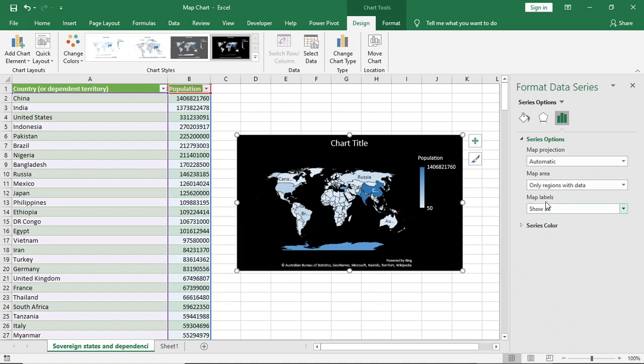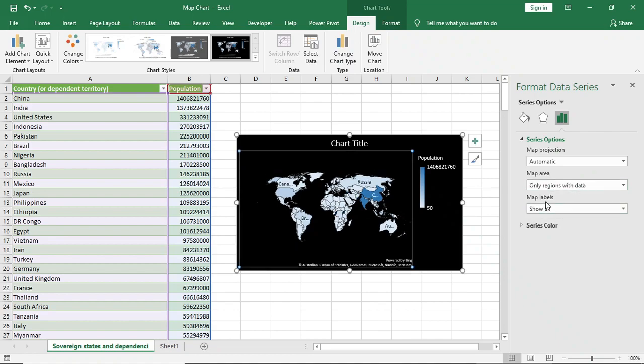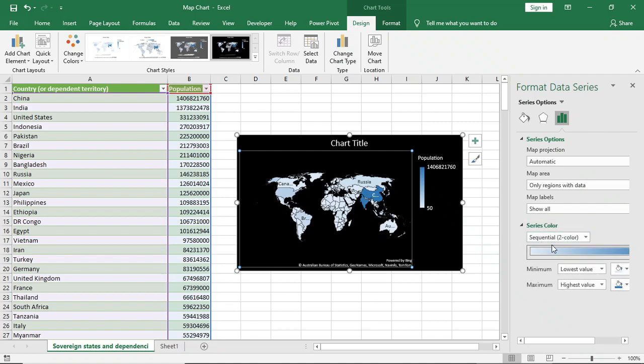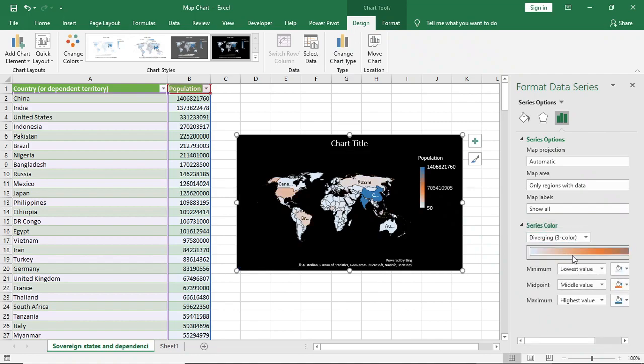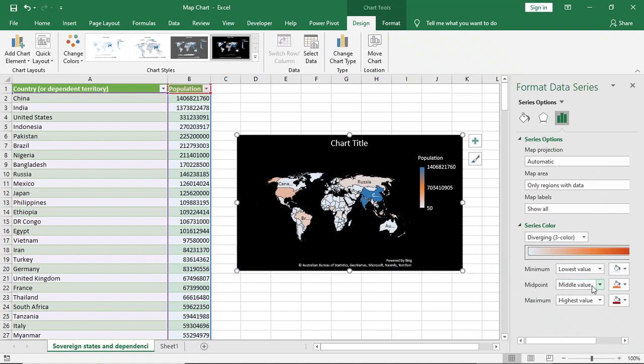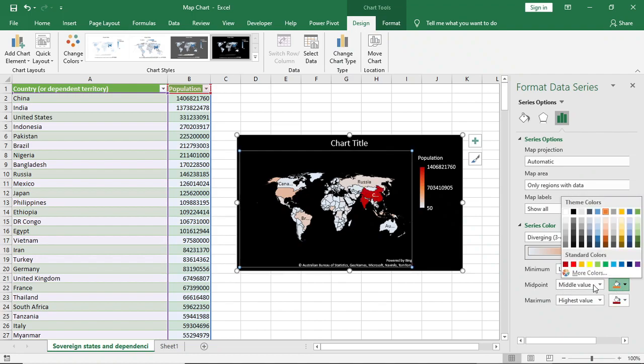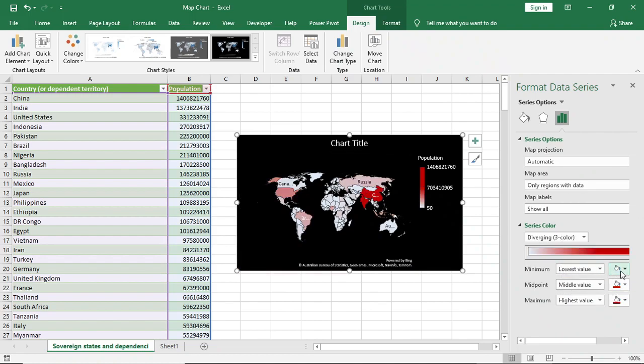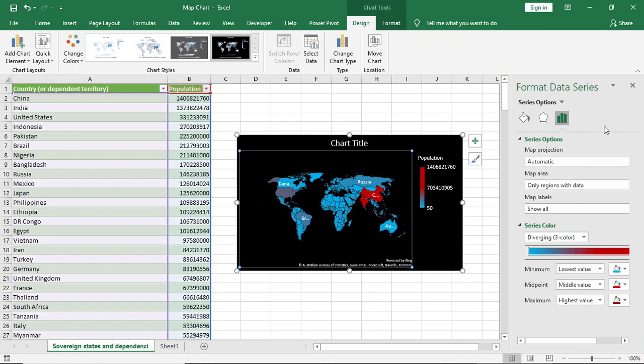For series color, I'll use three colors. First one I'll give this color, second one I'll give this one, and third one this one.